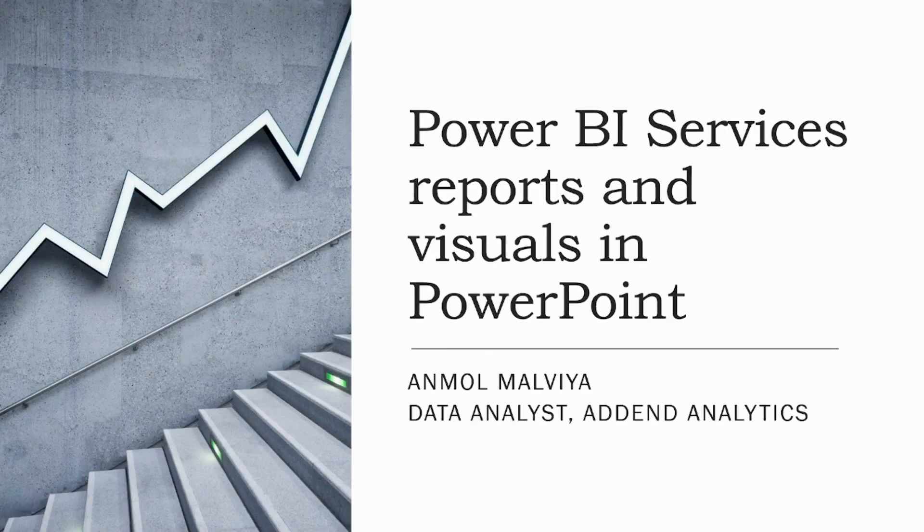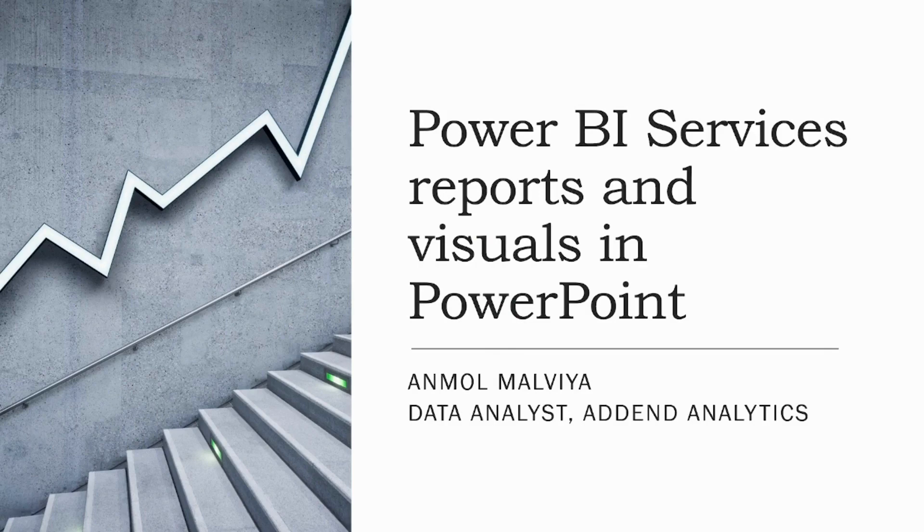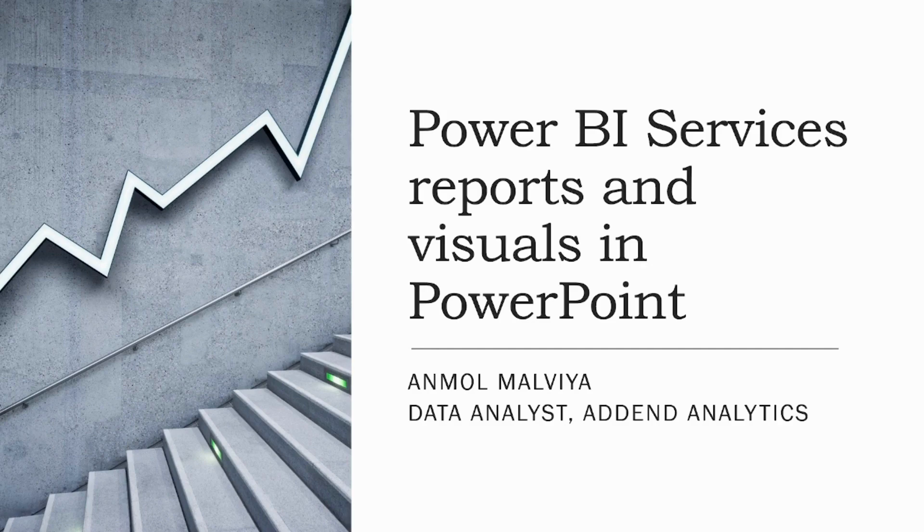Hello everyone, my name is Anmol Malby and I'm currently working as a Data Analyst in Addend Analytics. Today in this video we will see how we can import Power BI services reports and visuals within PowerPoint.